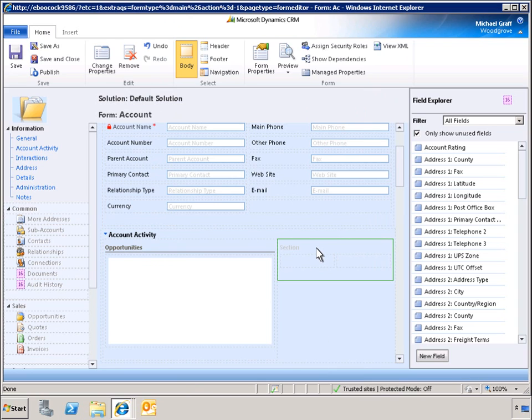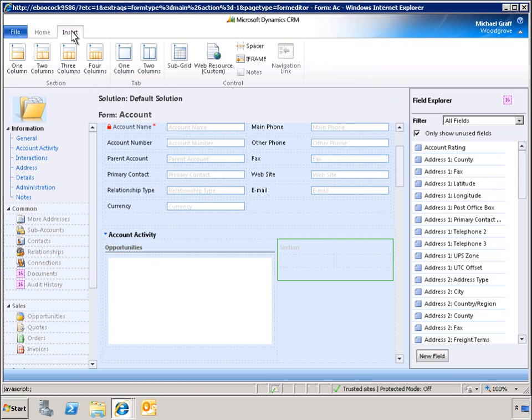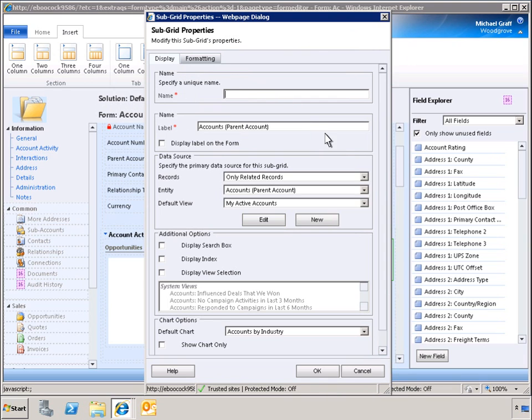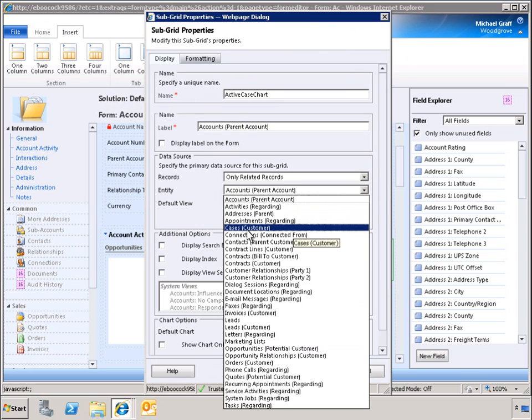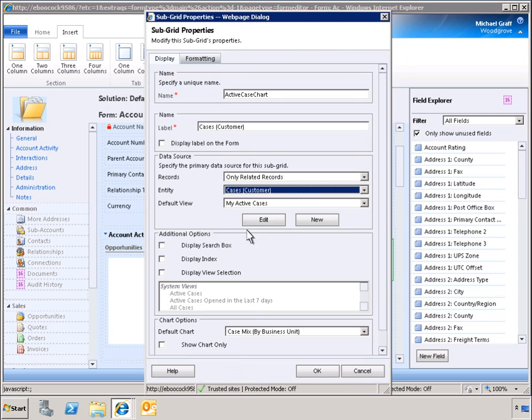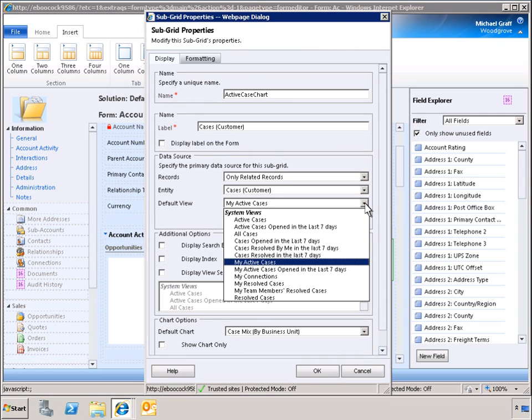Now we need to add another subgrid to the form to display active cases. We select Case, Customer to return case data for this subgrid. Let's change the view to Active Cases so that users can see the customer service activity with this customer.